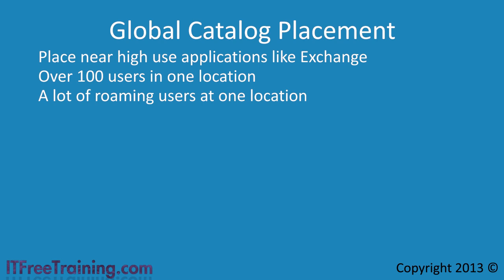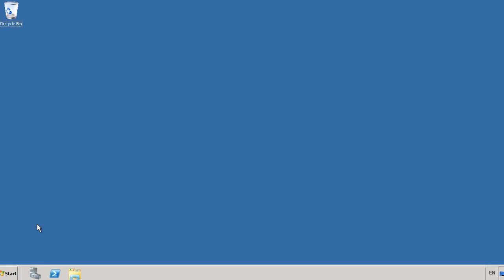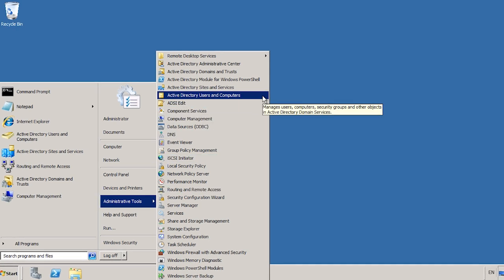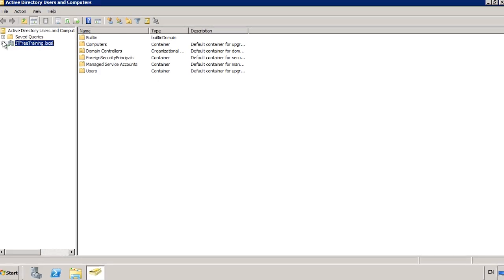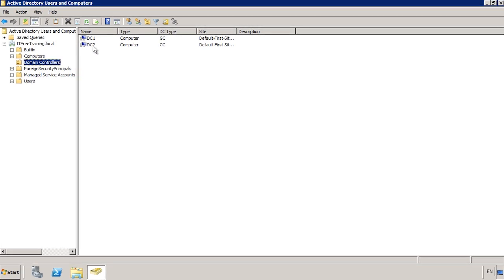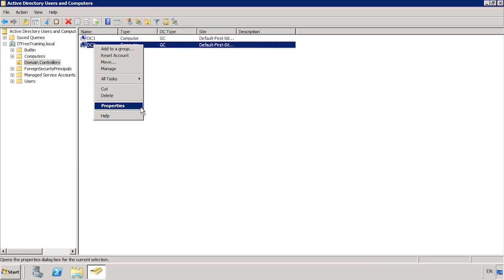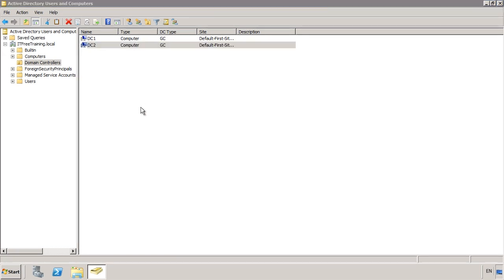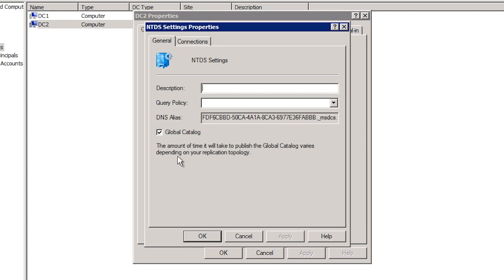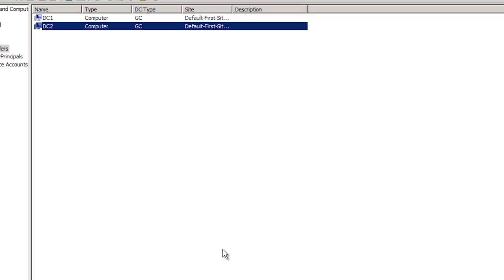Now let's go to a Windows Server 2008 domain controller and look at how to make it or stop it from being a global catalog server. First of all, open Active Directory Users and Computers from the start menu. Expand down until you get to Domain Controllers, which will show all the computer accounts for all the domain controllers in the domain. To get to the global catalog settings, right-click the domain controller computer account you want to change and open its properties. From here, select the NTDS Settings button at the bottom. Once you have the NTDS settings open, tick or untick the global catalog checkbox. Close all the dialog boxes and Windows will handle the rest.